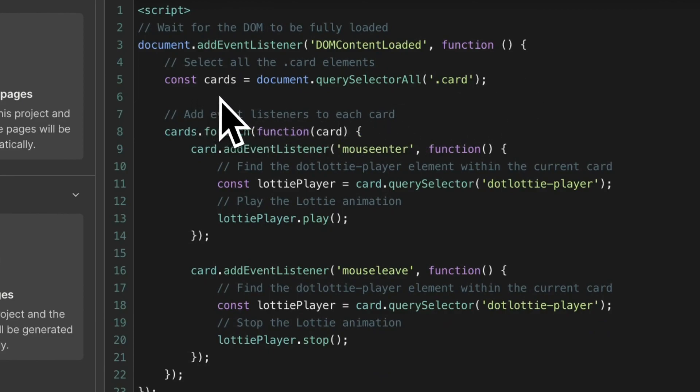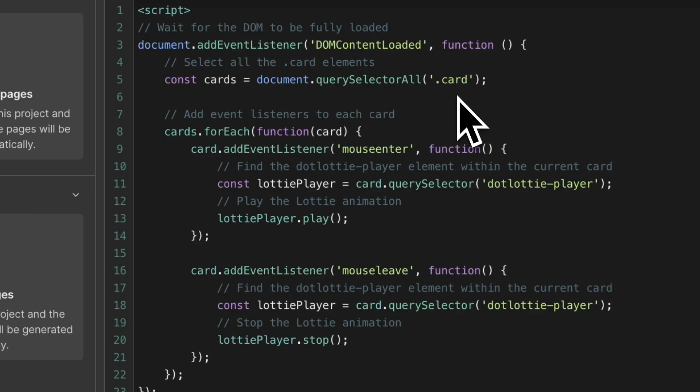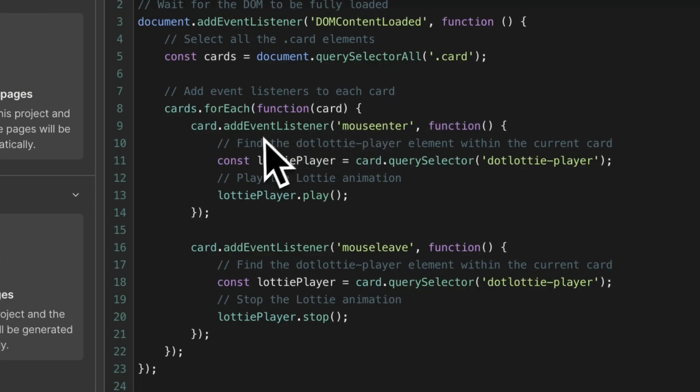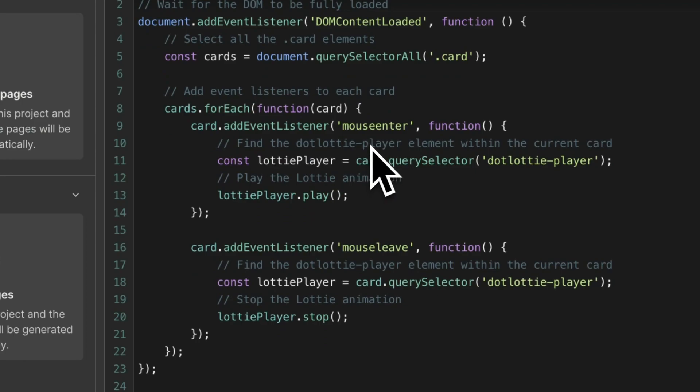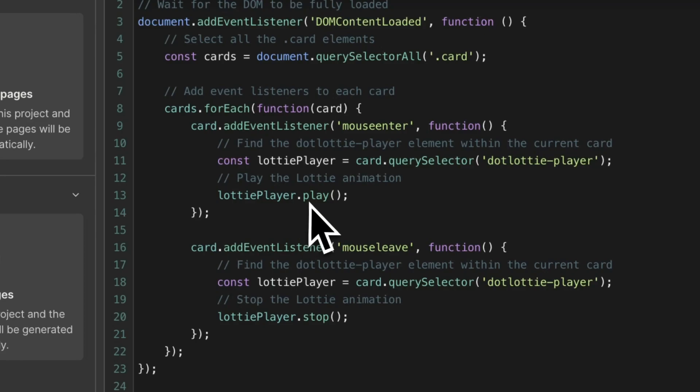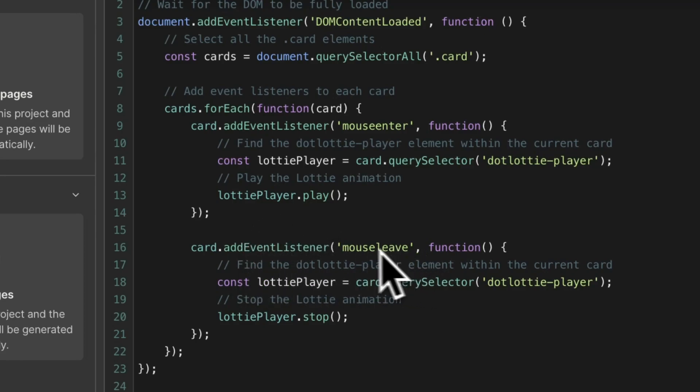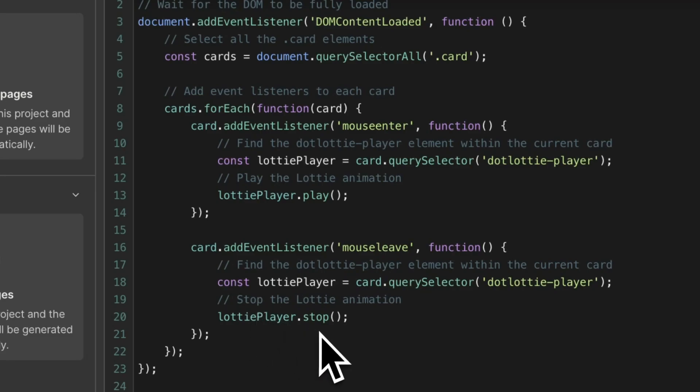It finds all of the elements that have the class card and then it adds an event listener. So when the mouse enters the card, it starts playing the Lottie file. And when the mouse leaves the card, then the Lottie file stops.